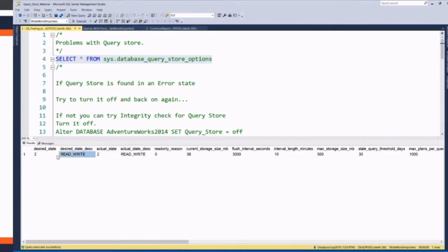So this lets me know it's desired to be in read-write, it is in read-write, and the reason is zero, which means all's good.